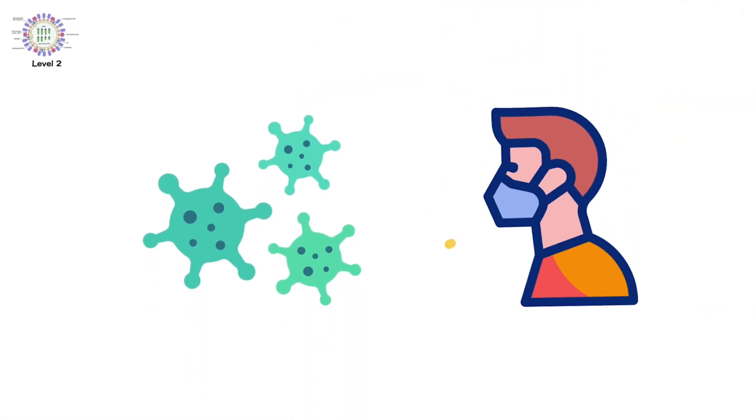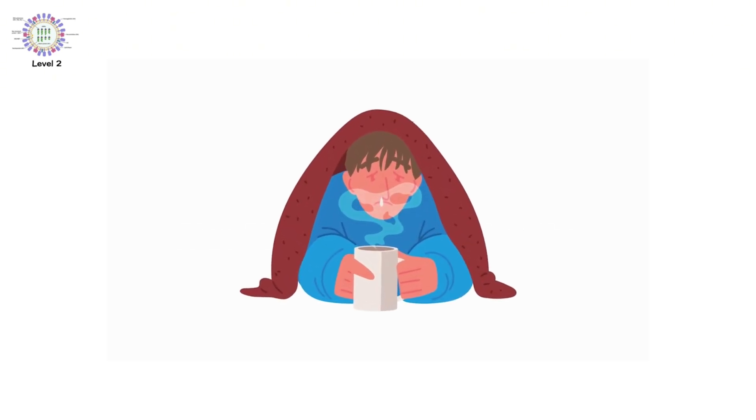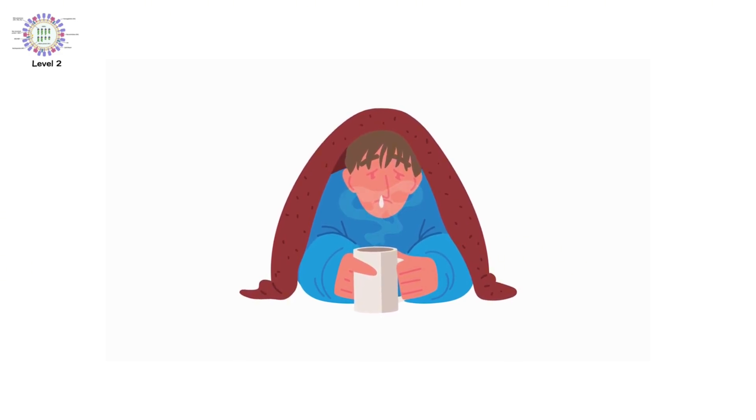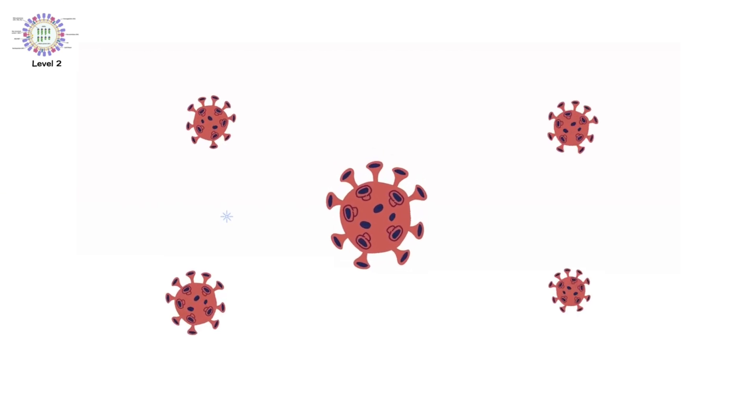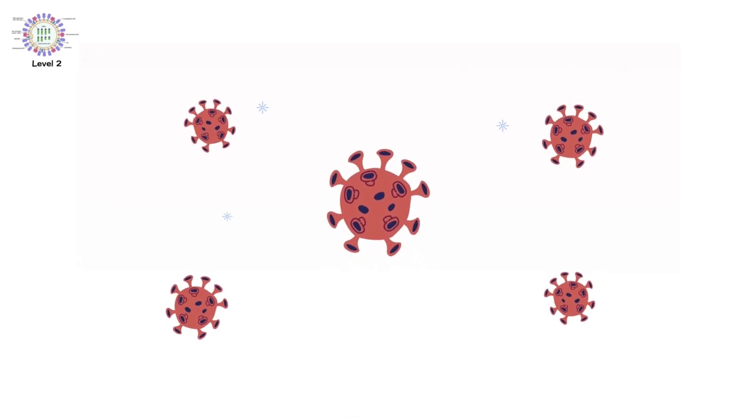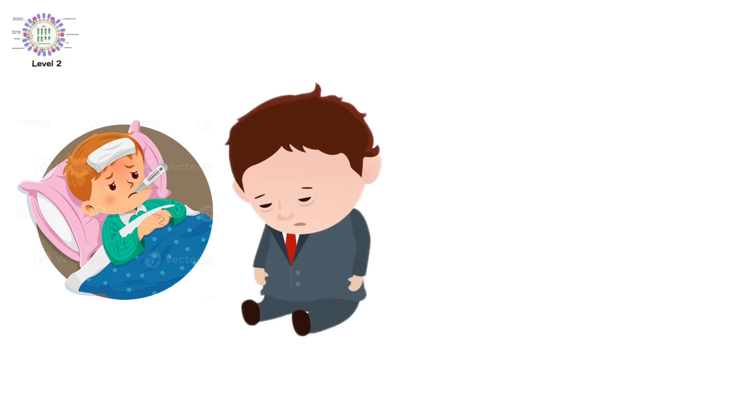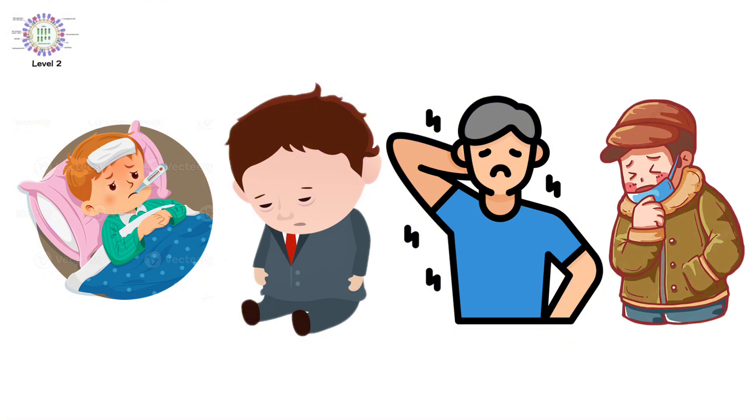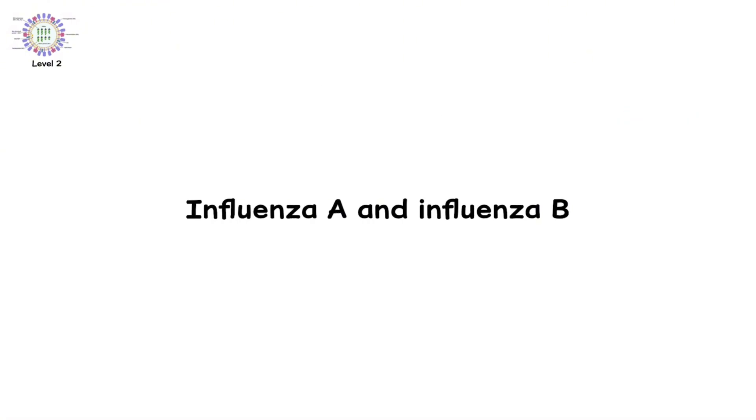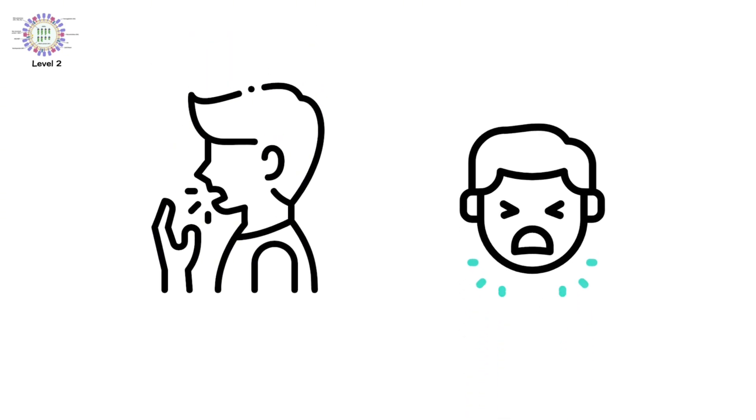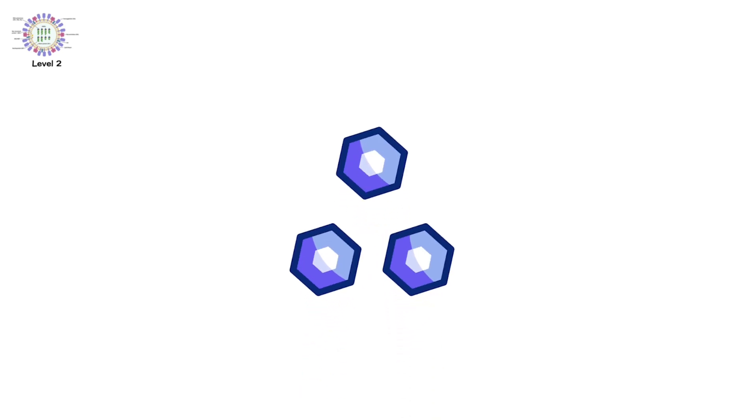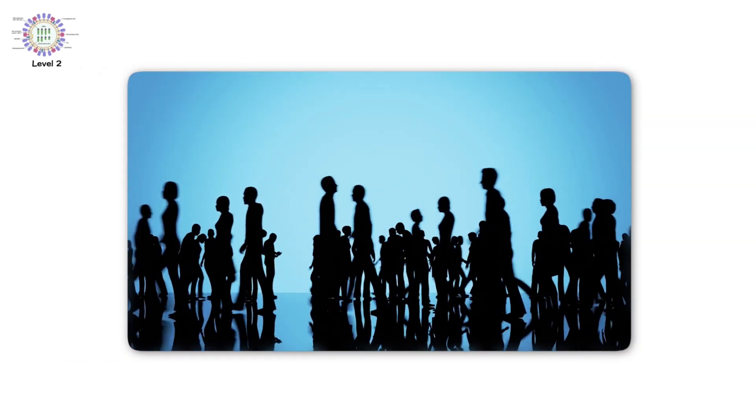Level 2. Seasonal Influenza. Now the stakes begin to rise. Flu season. It hits every year. And every year, it takes lives. Unlike the common cold, influenza can turn severe. Fast. High fever. Severe fatigue. Muscle pain. Dry cough. Influenza A and influenza B are the most common culprits. They spread through coughs, sneezes, and contaminated surfaces.